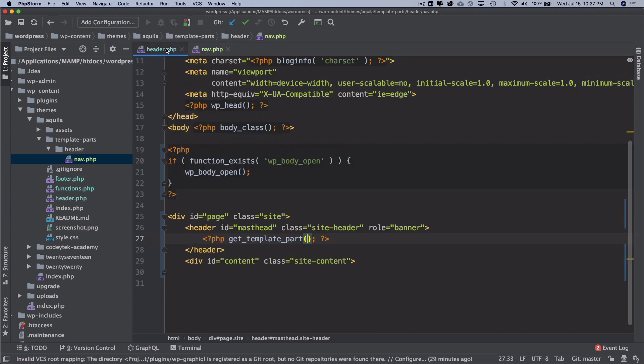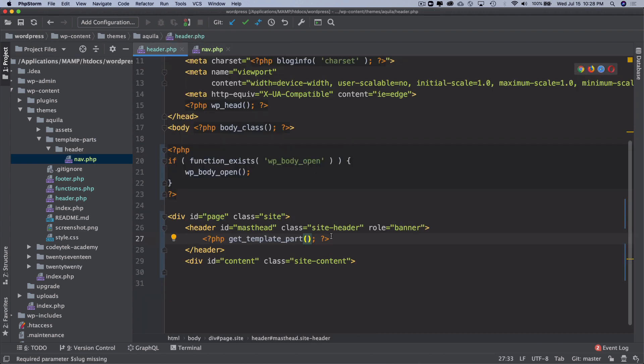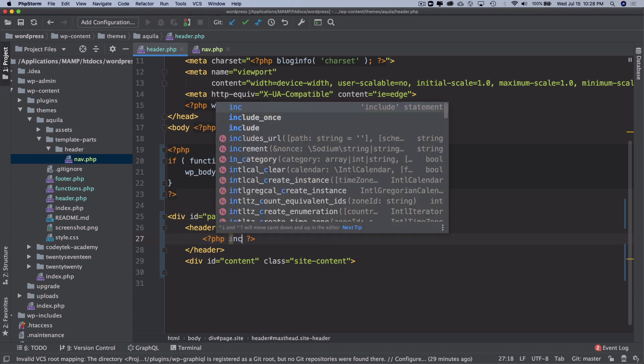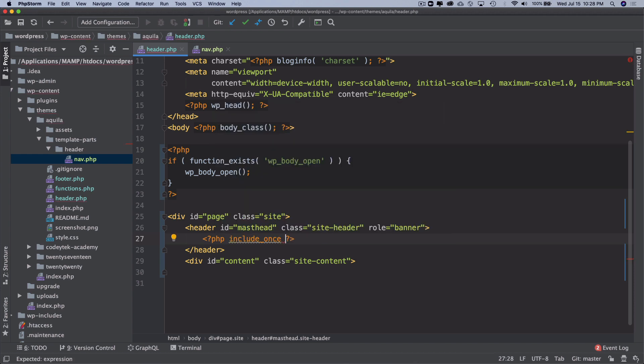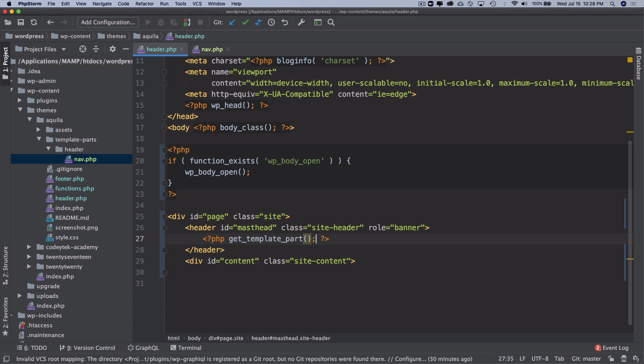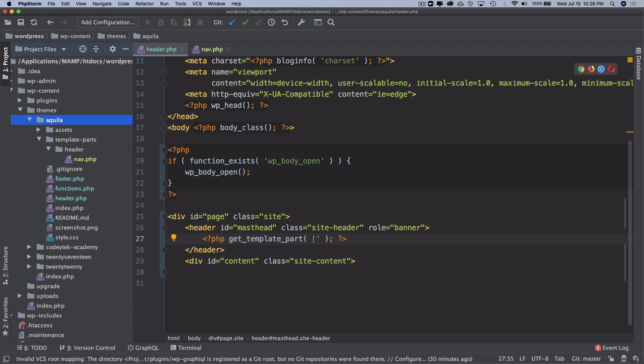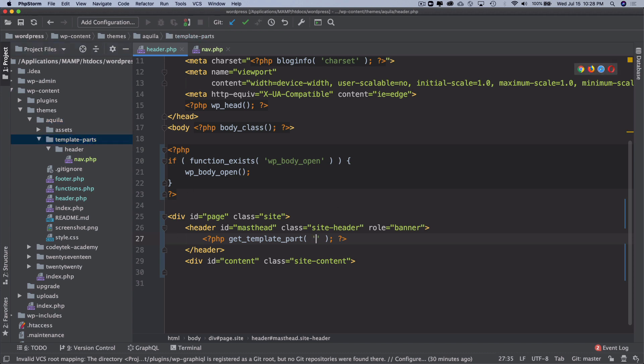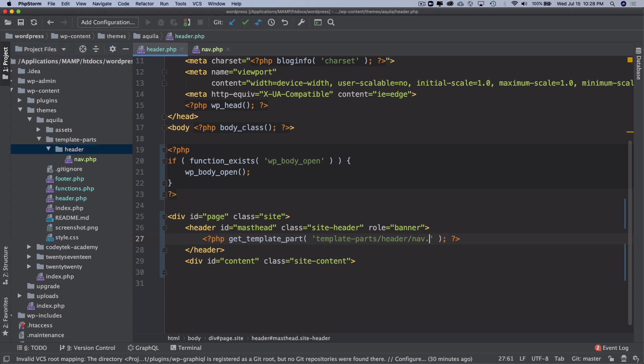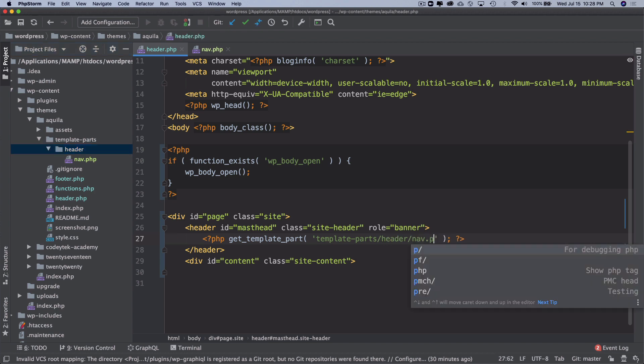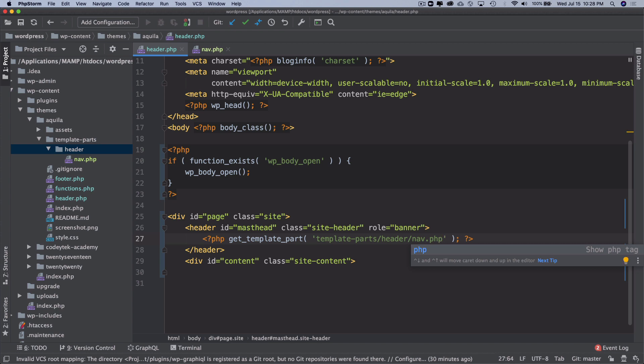Of course we've got a navigation, but in PHP ideally what you would have done is include_once to include it, or require_once for that matter. But since we have this function available, I can just use it. Starting from the root, in root I have template-parts, so I'm just going to put that here. It's inside of the header, then it's nav.php. You don't have to write .php over here.